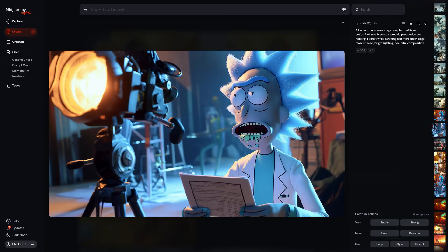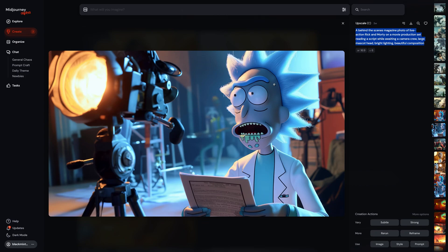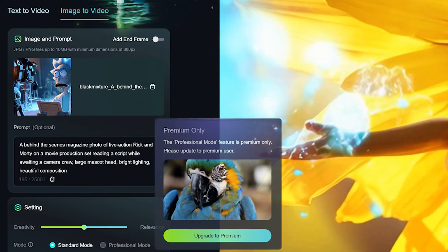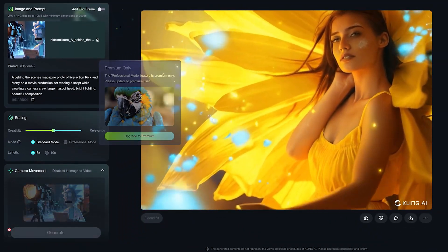Let's try something a little more difficult. This is a Midjourney generation showing a behind-the-scenes image of Rick on a movie production set awaiting a camera crew. Let's plug this image and its prompt into Kling AI and see how it does. Some things I think it'll mess up on: this is not an anatomically correct human — it has a claymation mixture style — so maybe it'll mess up on the hair fibers. Leaving all settings to default and hitting generate, which uses 10 credits.